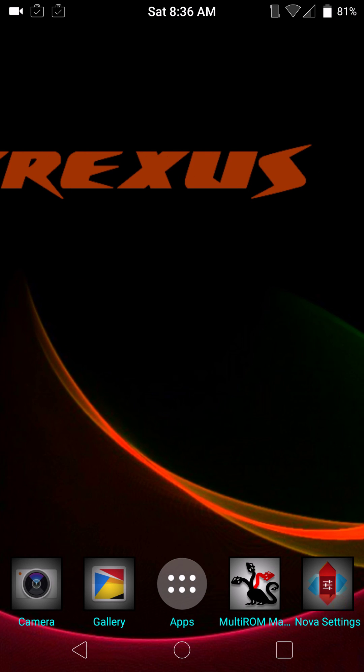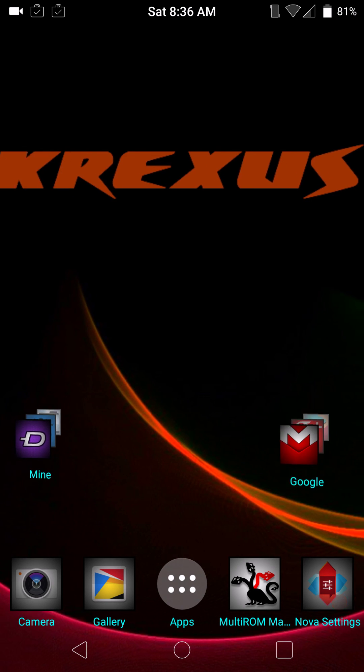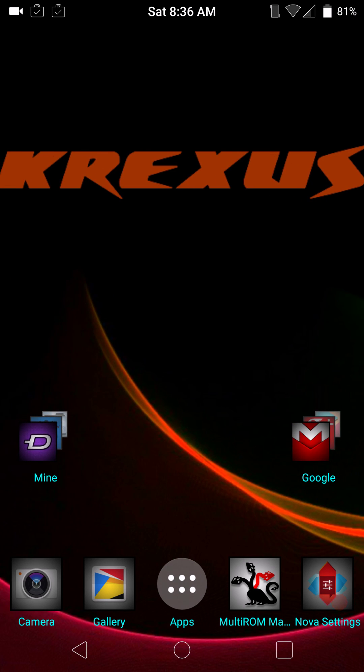So again, guys, if you like stock-based ROM, you cannot go wrong with Crexus. I'd just like to thank all my subs, and I will see you guys on the next one. So again. Thank you.